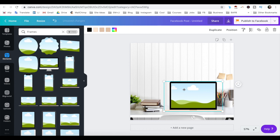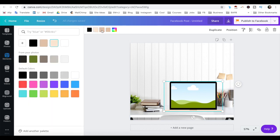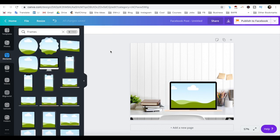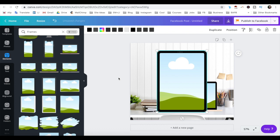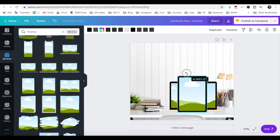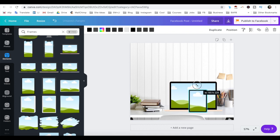You can also edit its color by clicking on it and changing each color individually from its individual toolbar. Add as many frames as you wish to your design. I'll go ahead and add an iPad as well. Just make sure to resize each element so that it makes sense in terms of perspective — for instance, an iPad is smaller than a laptop, so resize it appropriately.